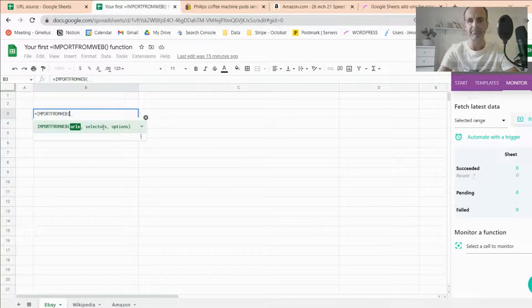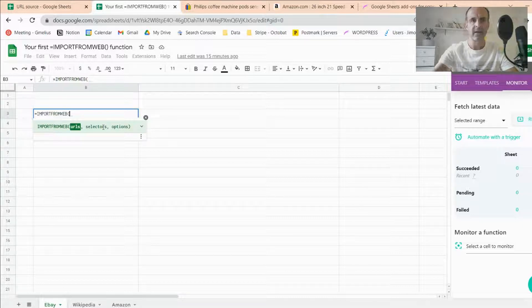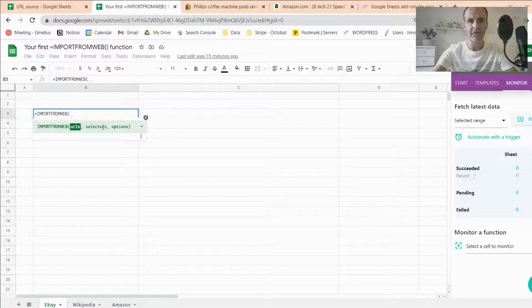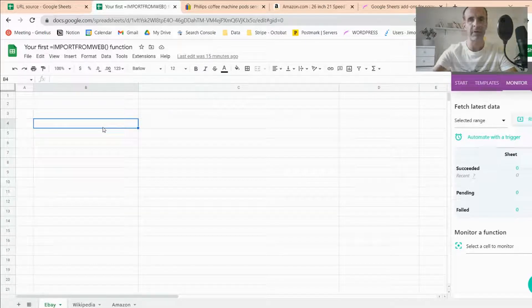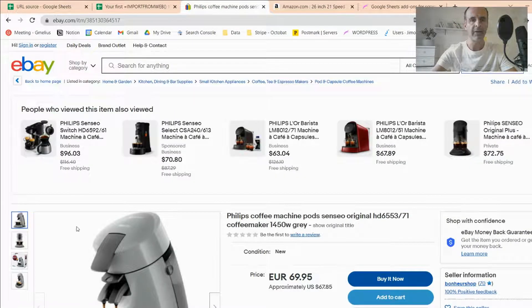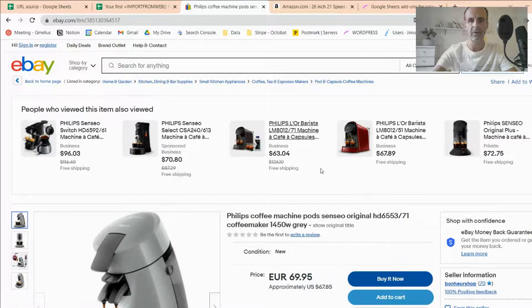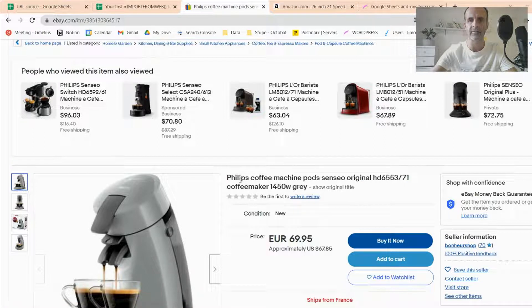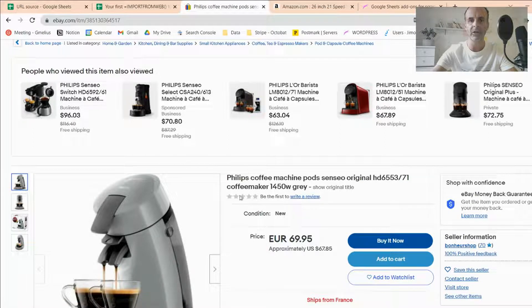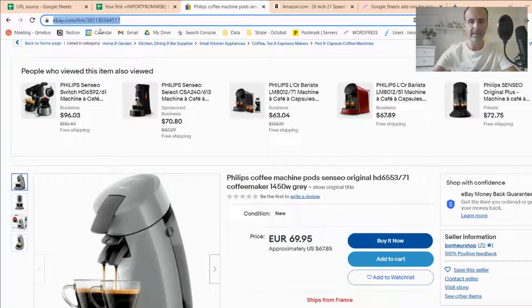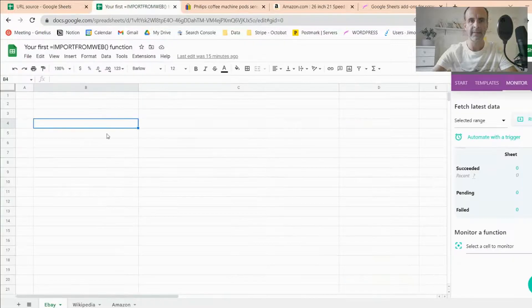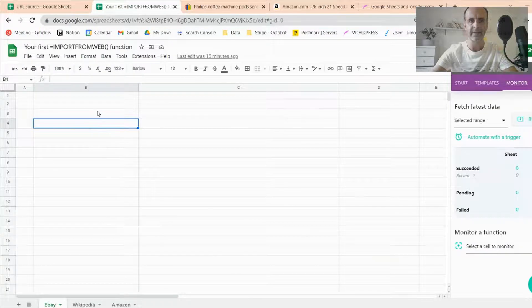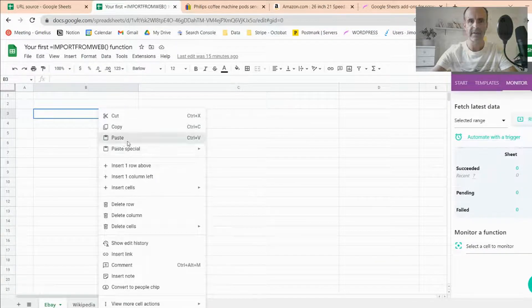Let's start first with XPaths, and I will demo it with a simple example coming from eBay. So I have here a coffee machine on eBay.com, and let's imagine I want to get the title of the page or the product and its price. So the first thing I have to do is to take the URL, copy it, and paste it on my spreadsheet, just like that.